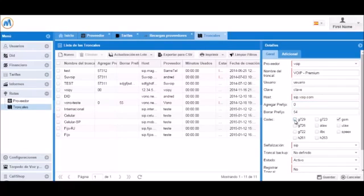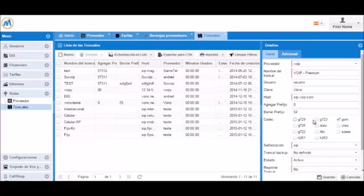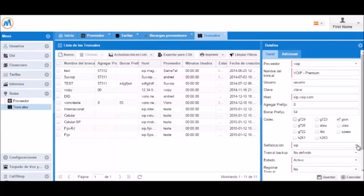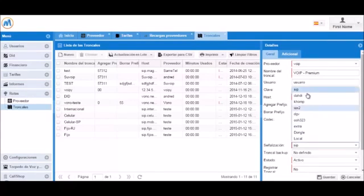You can now select the codecs to be used. Note that G729 is not included by default in Magnus billing since it is a paid codec. We can now set the trunk type. In this case, it will be SIP.